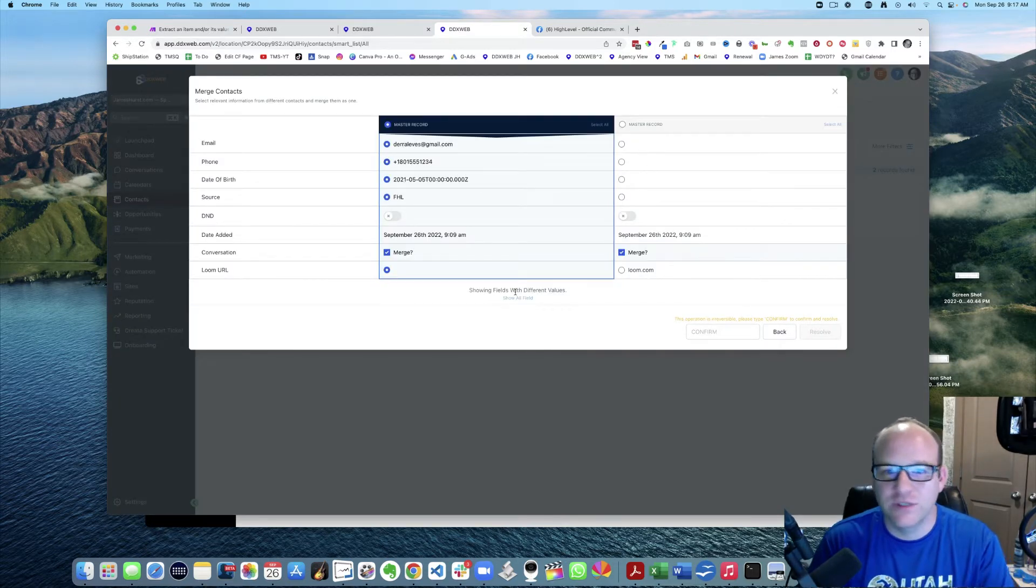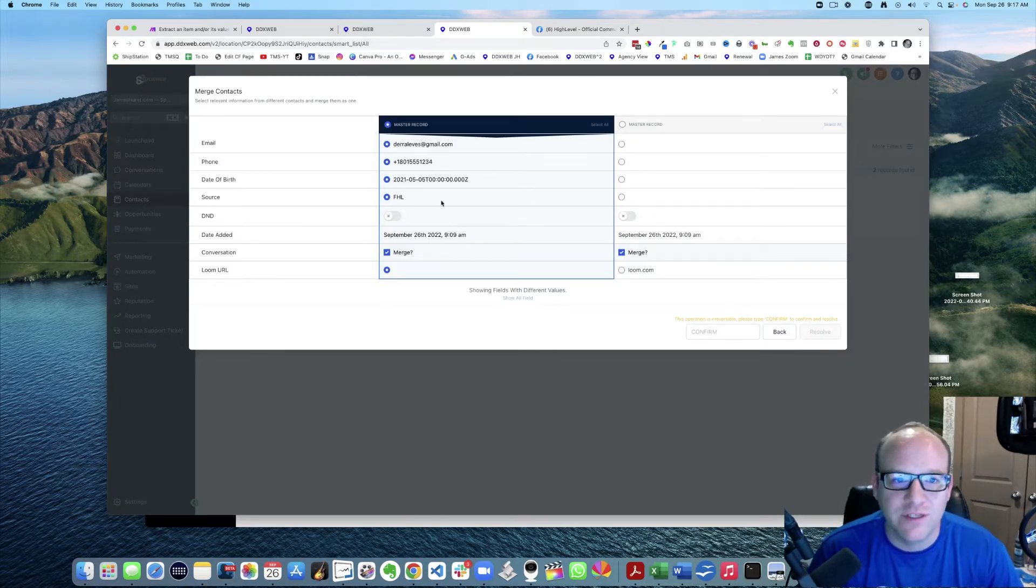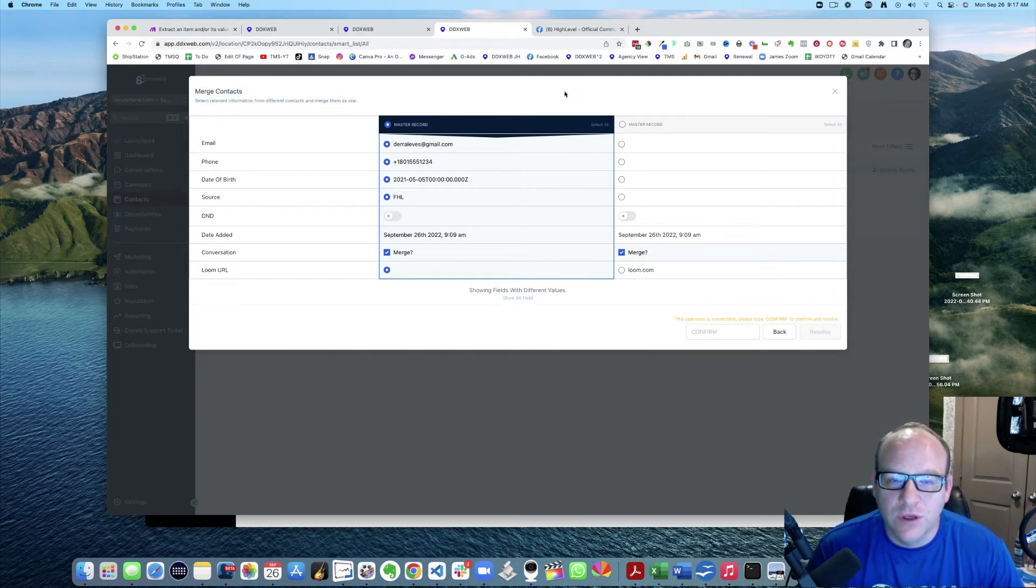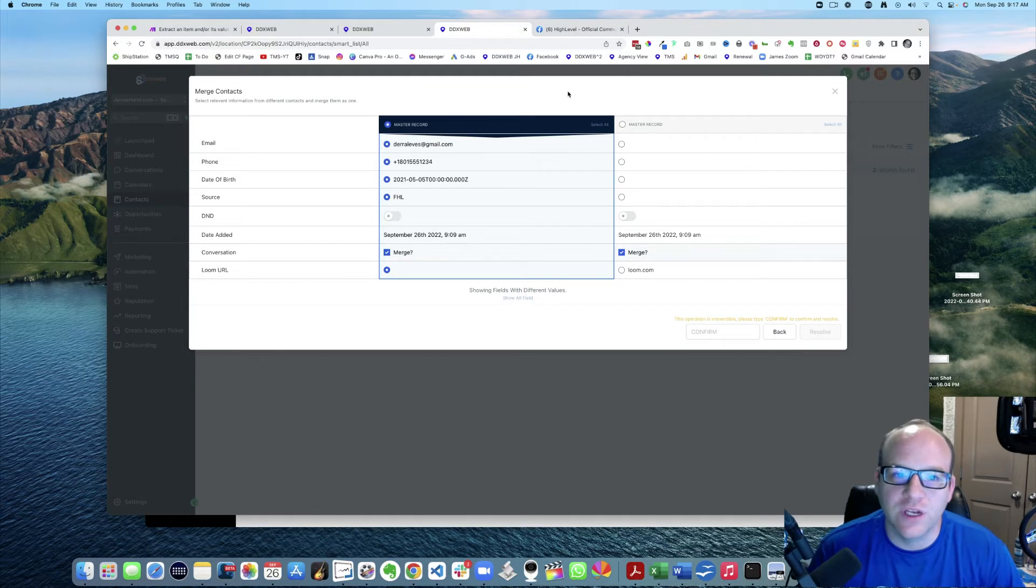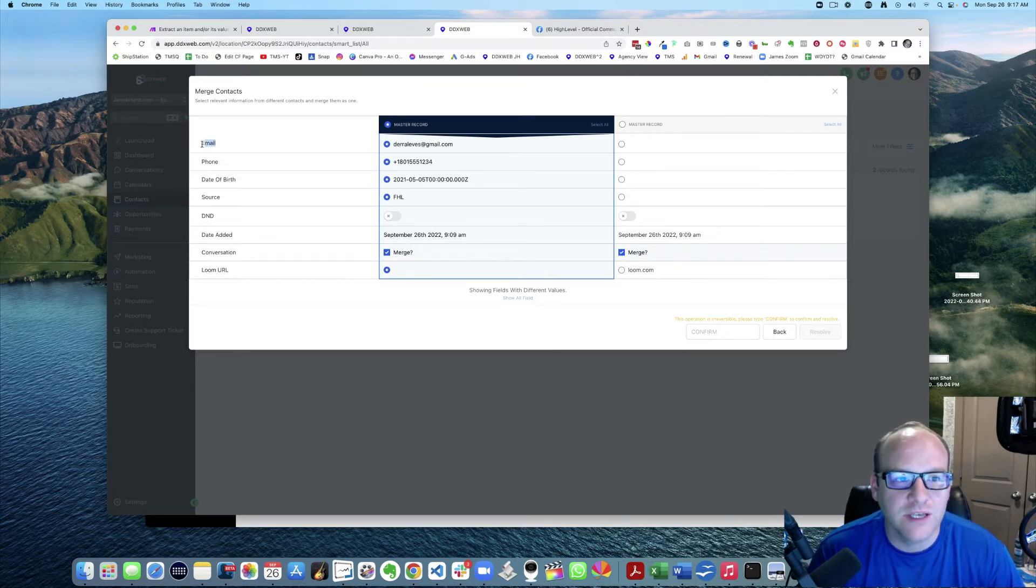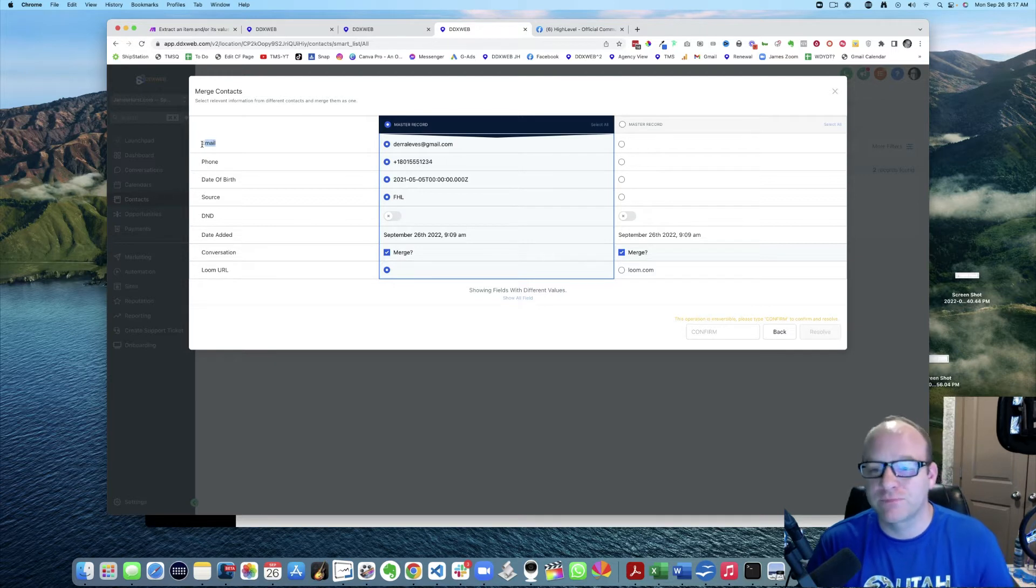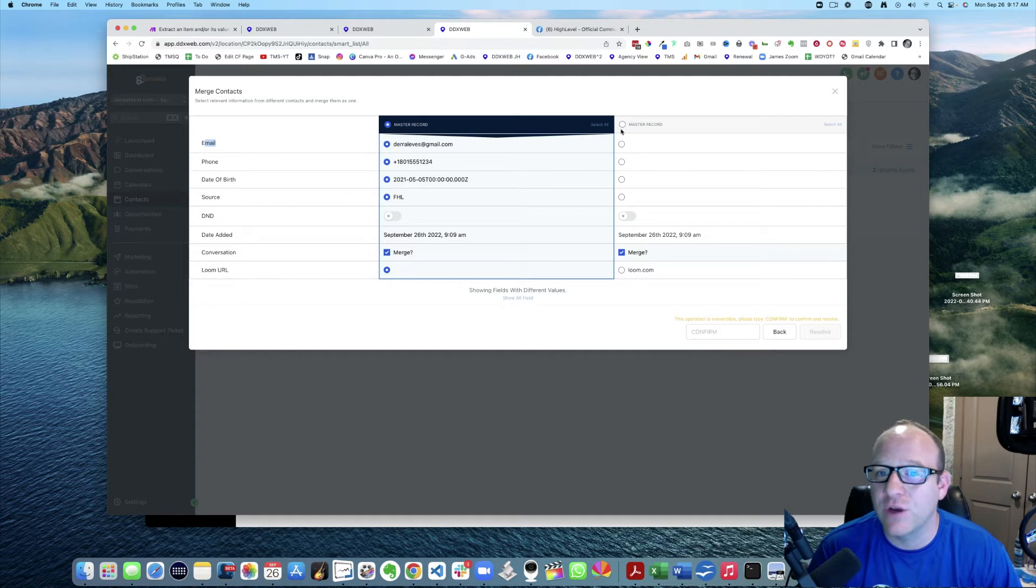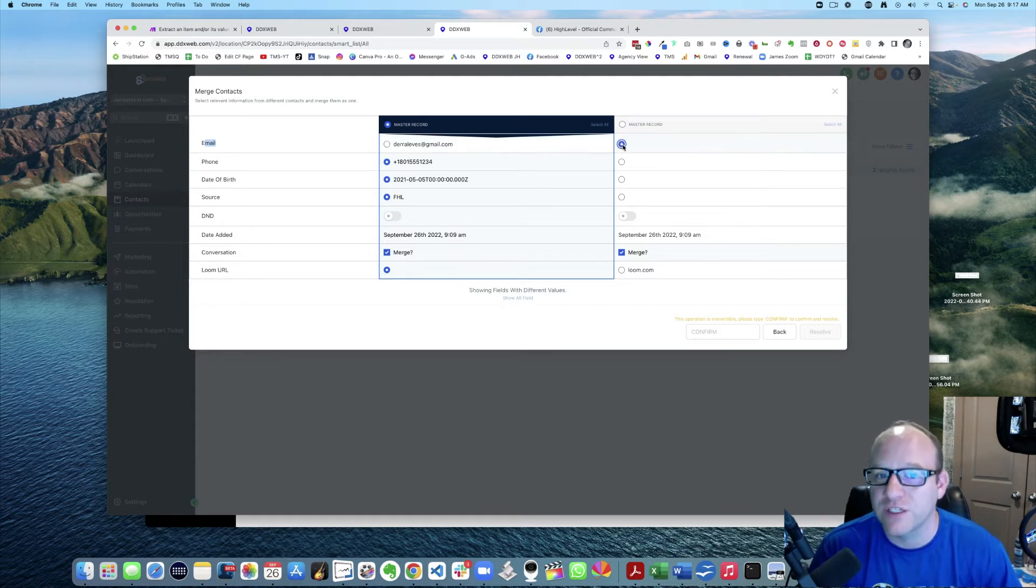Basically what you're doing here is you're going to go down each one and say, well what do I want to persist when I'm done with this? If I don't like that email, then I'm going to click I want to use the email of this one, which is nothing. So essentially I'd be deleting that.